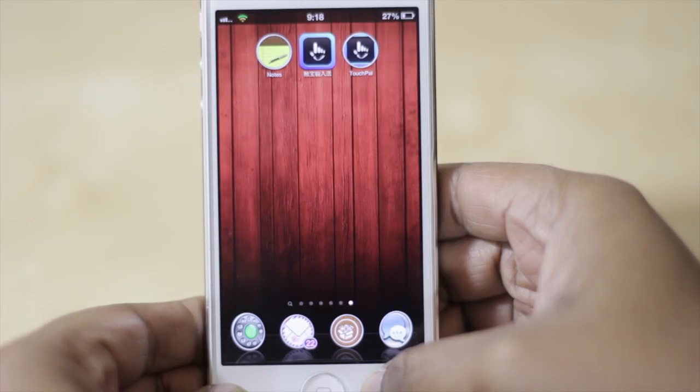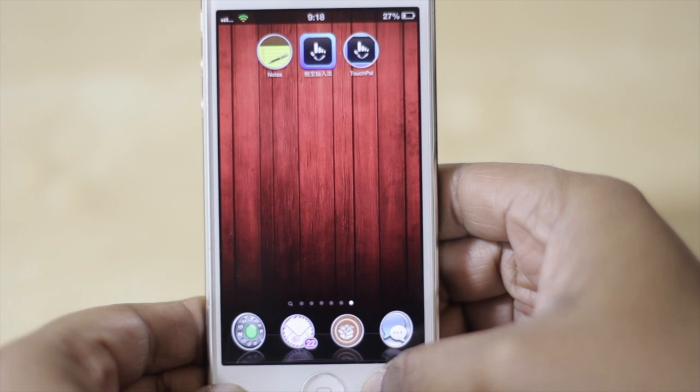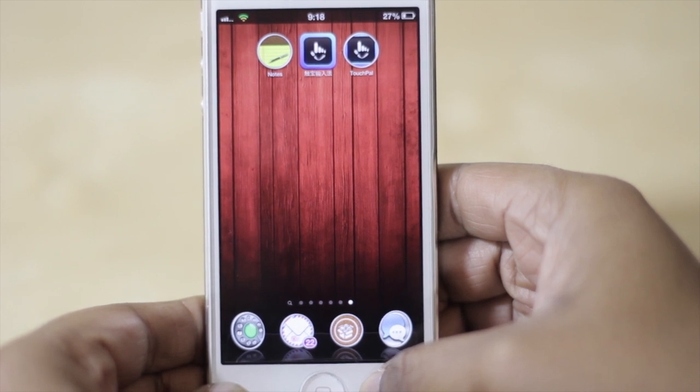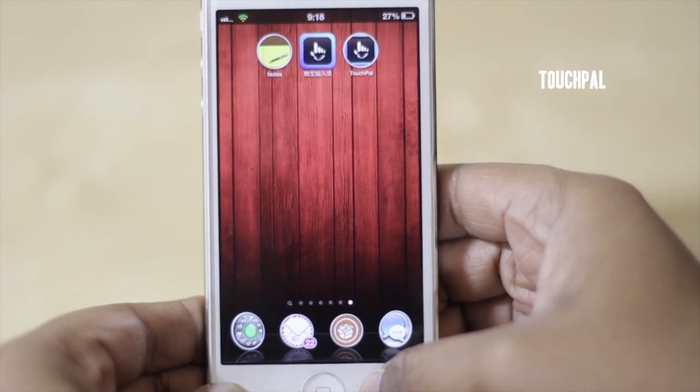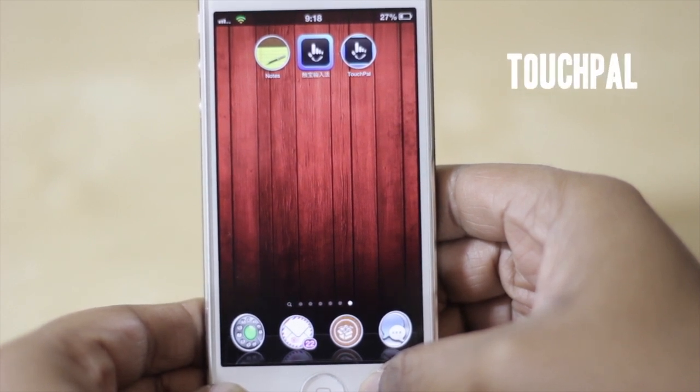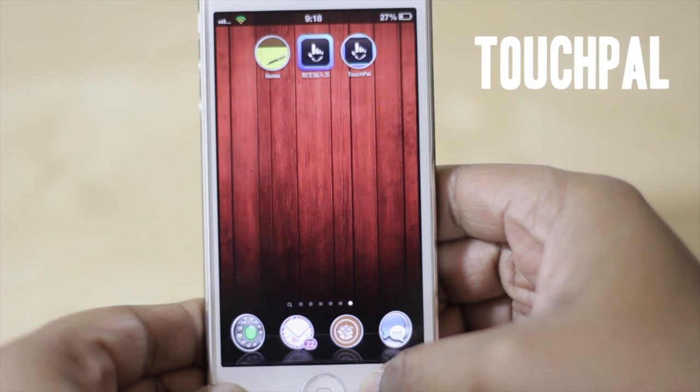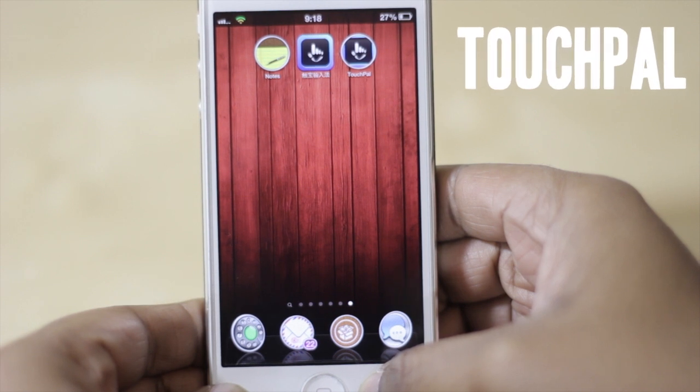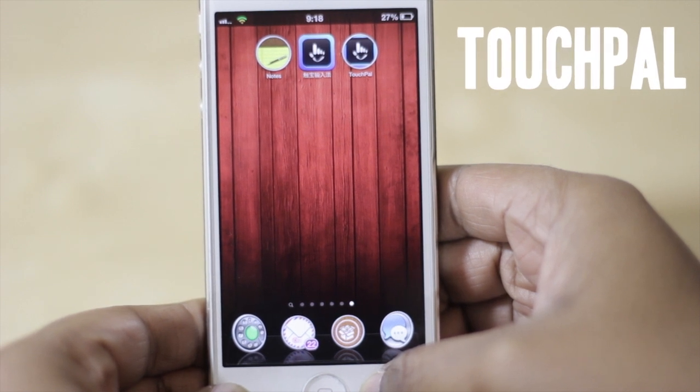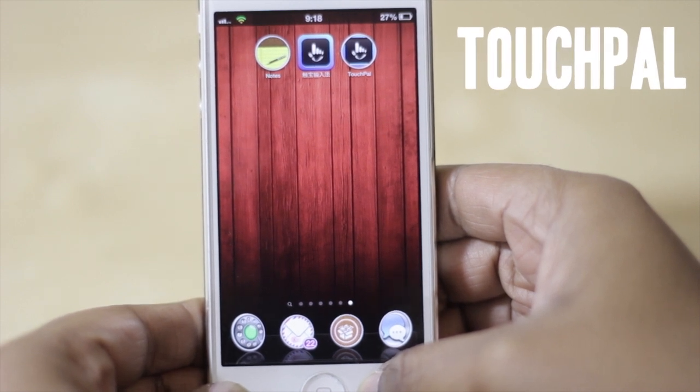Welcome to Tech Meowth. Today we're going to be taking a look at a very cool tweak on Cydia known as TouchPal. What it allows you to do is use the swipe feature on your iDevice.